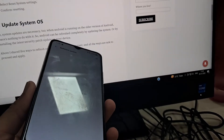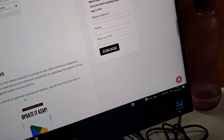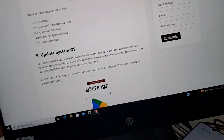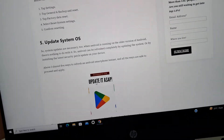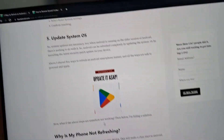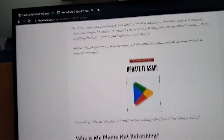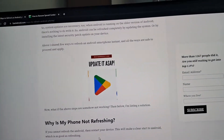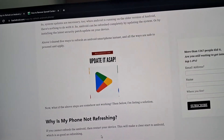The fifth method is to update the system software. This is also a very easy thing to do. We have a dedicated guide on backdroid.com that you can check out for how to update your Android system.